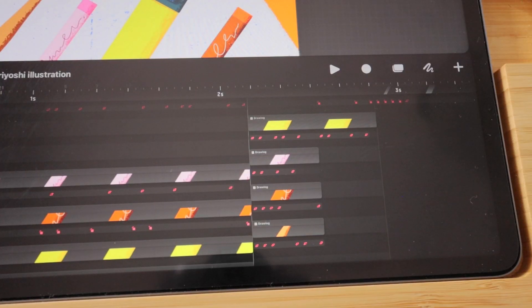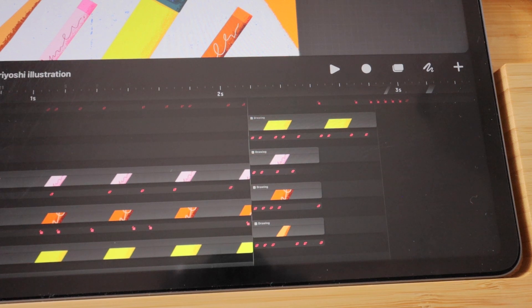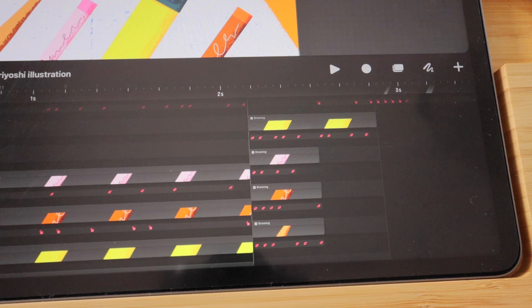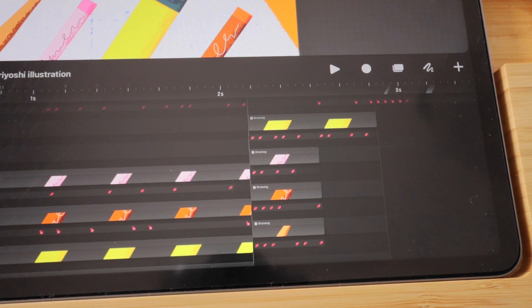In this video, I want to show you how to group and ungroup content inside Procreate Dreams. So we're inside a Procreate movie project.